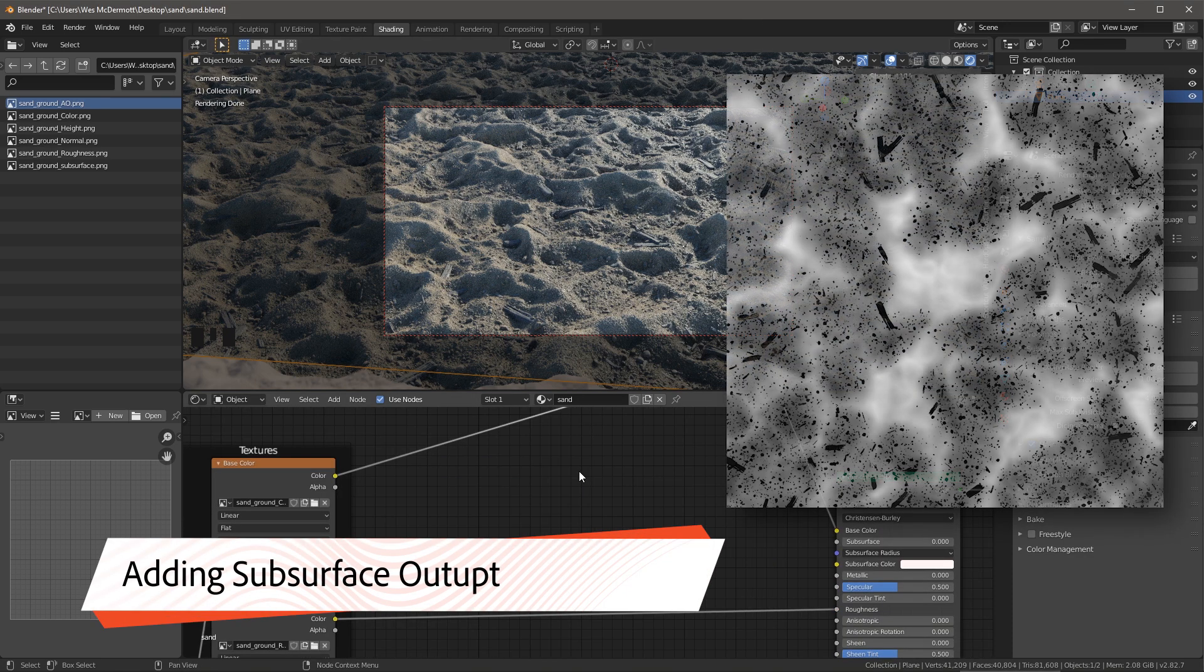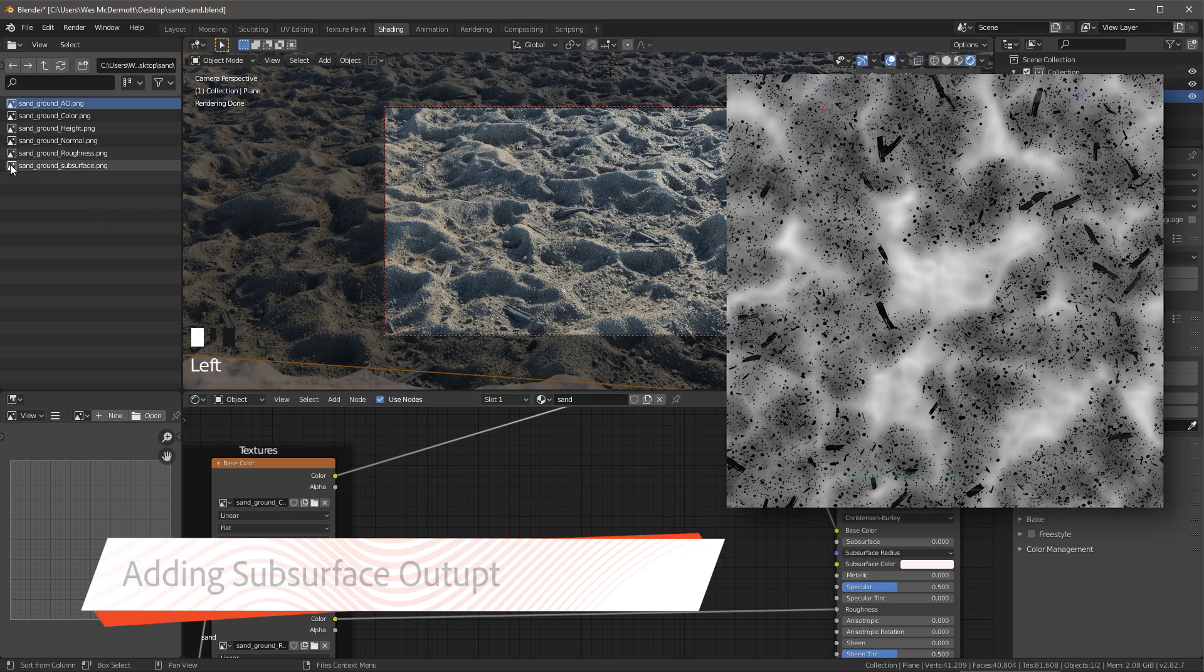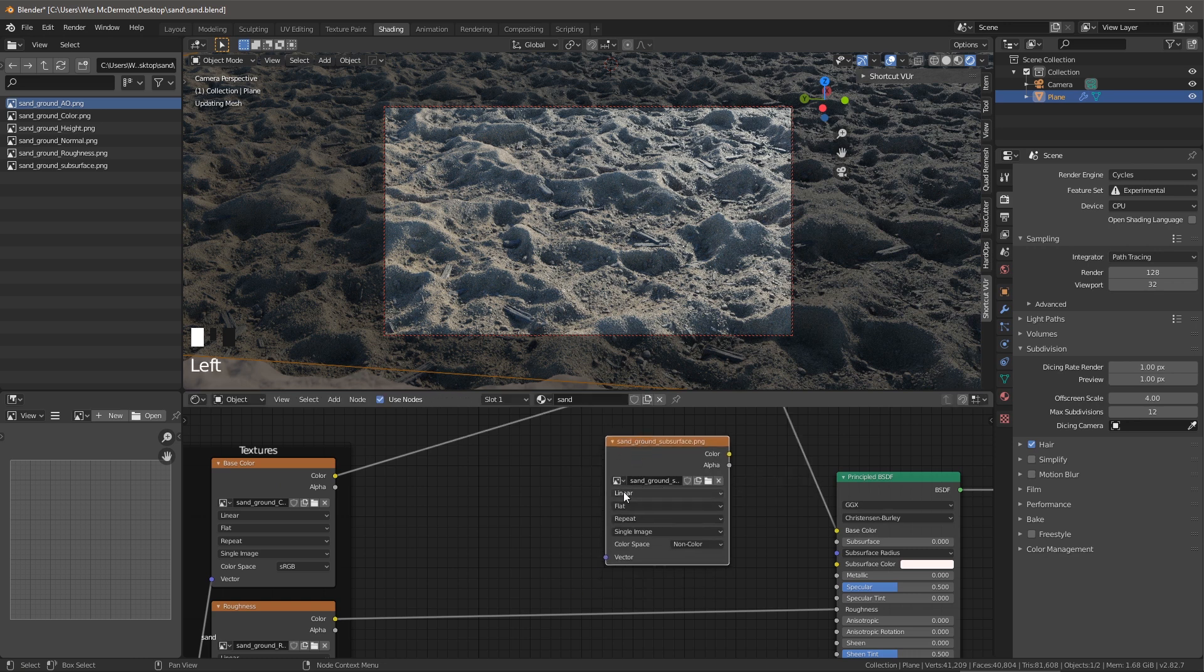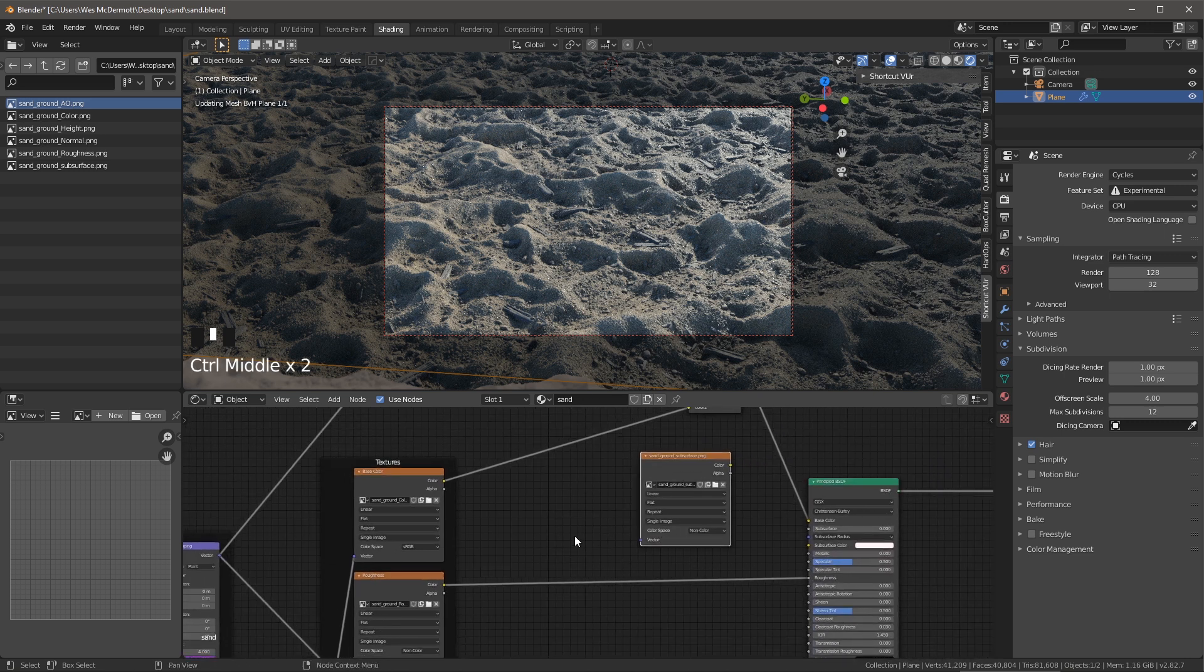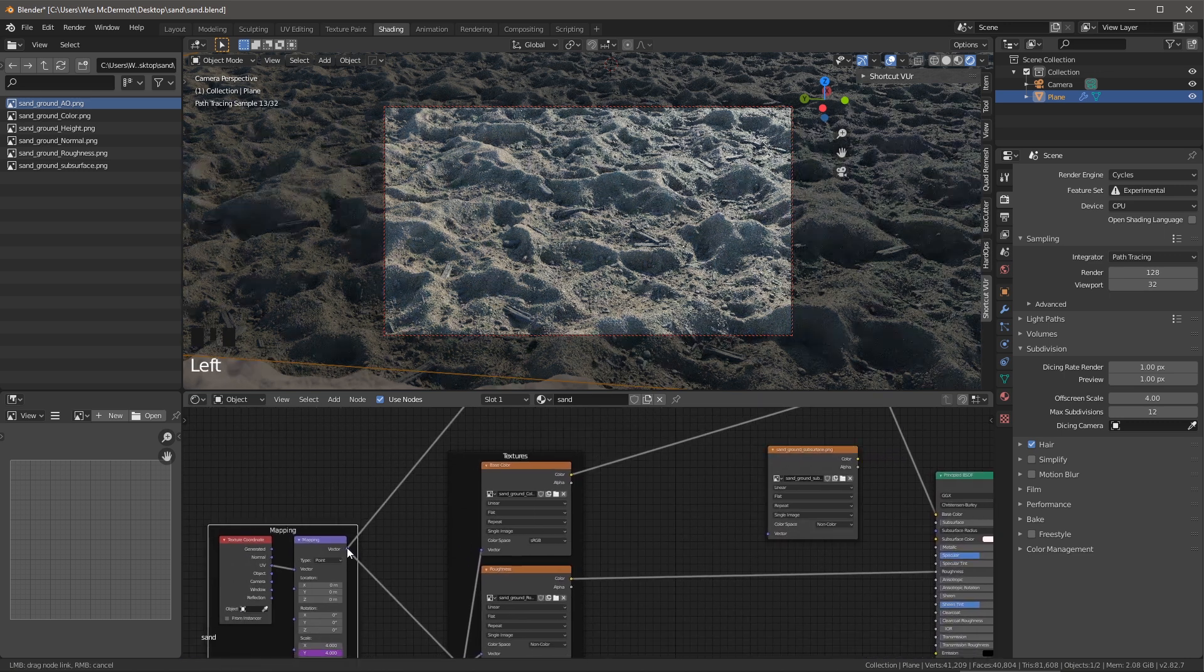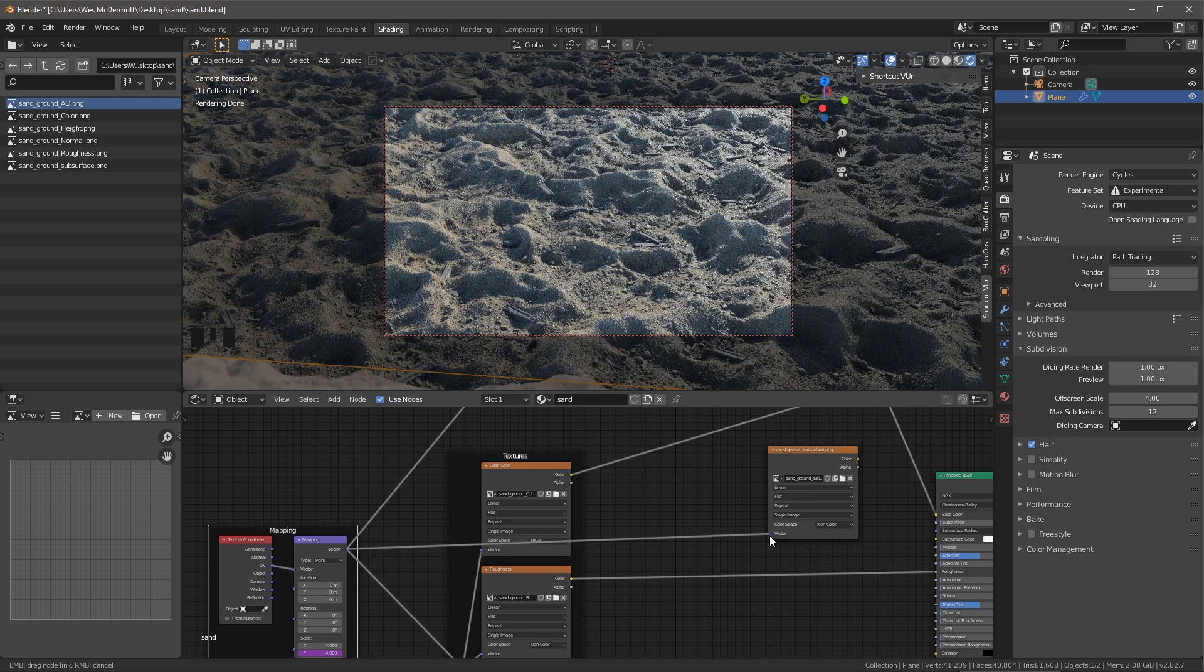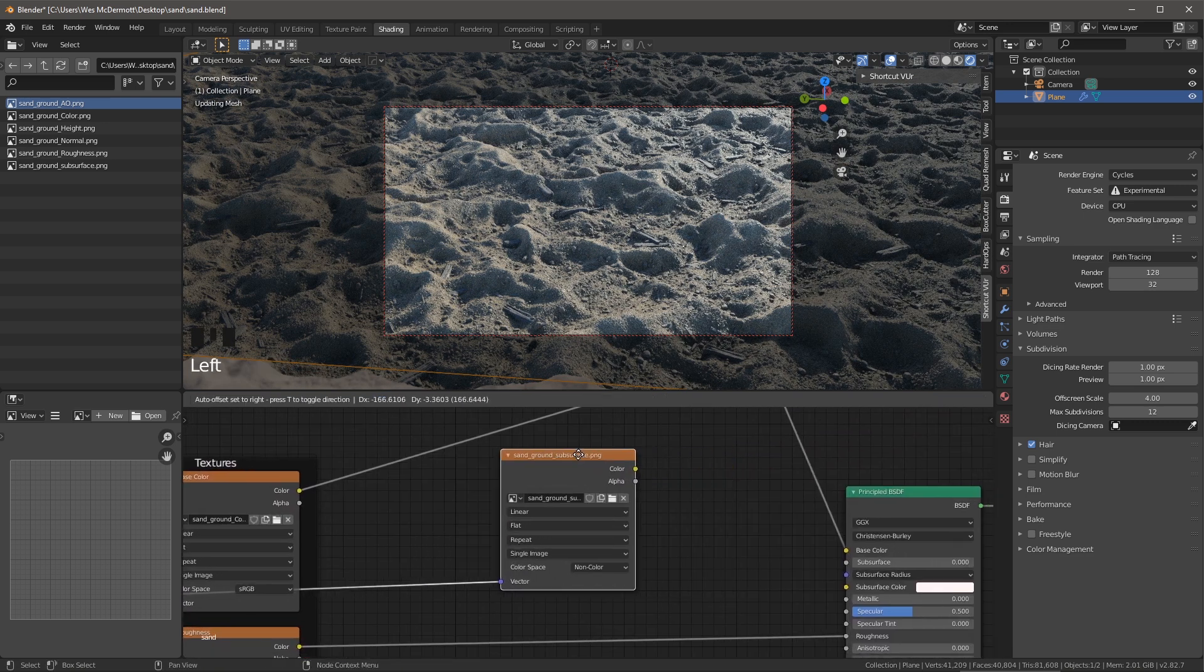Now let's take a look at adding subsurface. So once again, I'm going to grab this subsurface output that I created in designer and drag and drop that here to my shader network. Now, first thing I want to make sure that my mapping coordinates are set up. So again, let me just grab that output vector from my mapping node and just plug that here into the input of my subsurface.